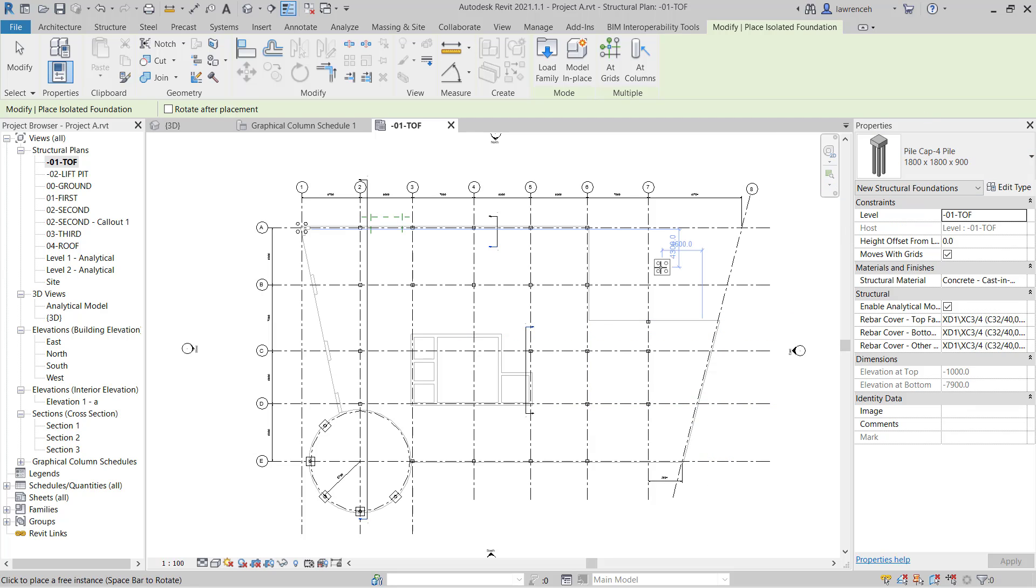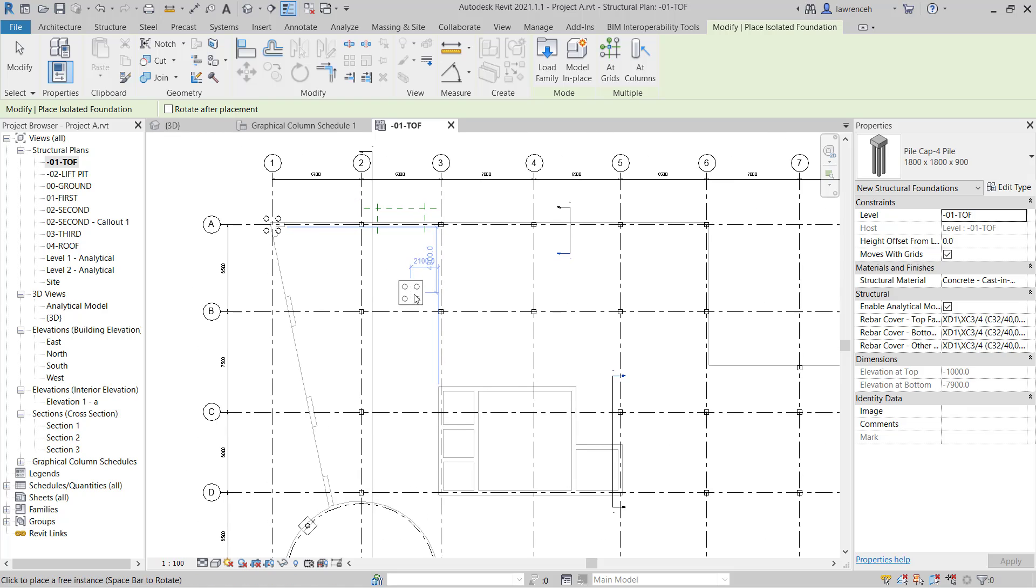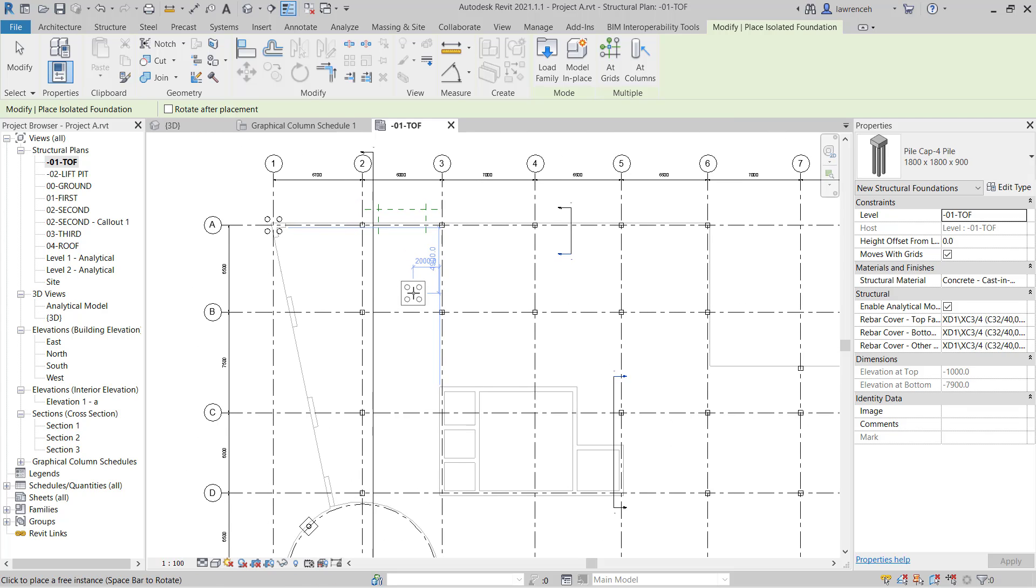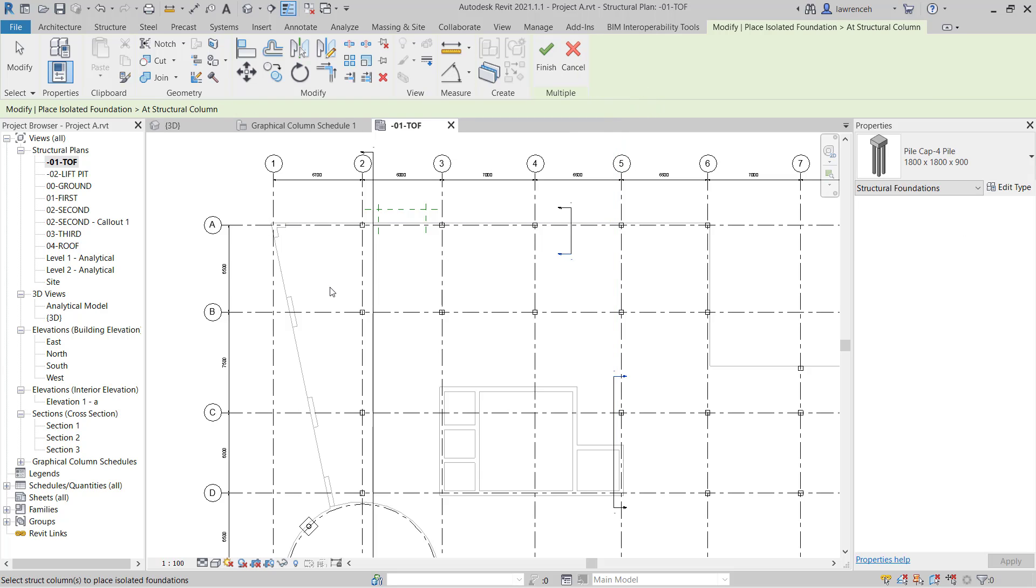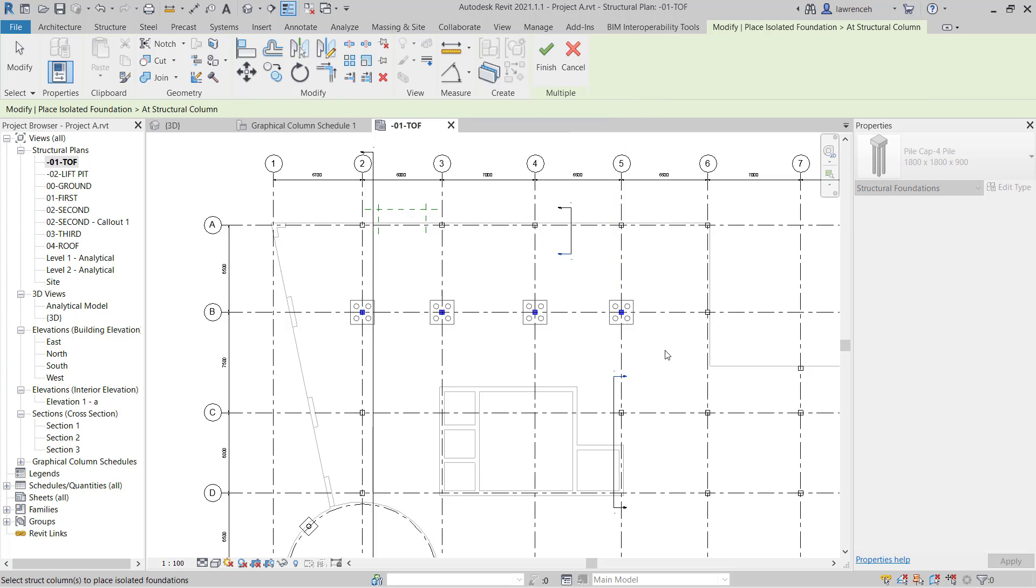We'll click OK and you can now see we have our new type loaded in. I'm going to begin by placing out these four pile pile caps along grid B. The quickest way to do this is to come up to the ribbon here and use add columns. We'll then make a selection set of the four columns and you can now see the pile caps are placed and we can finalize that by selecting finish.